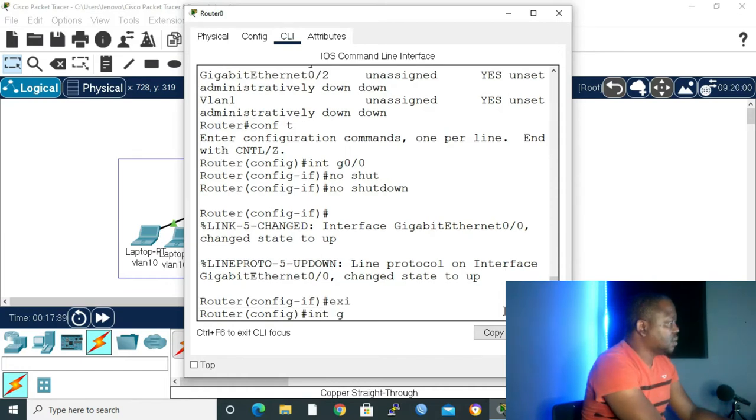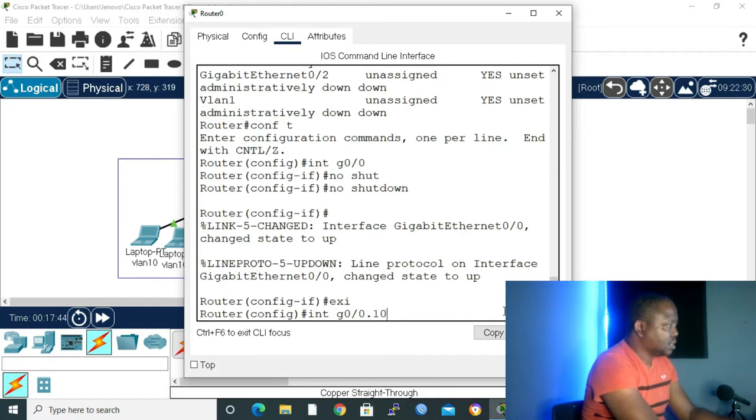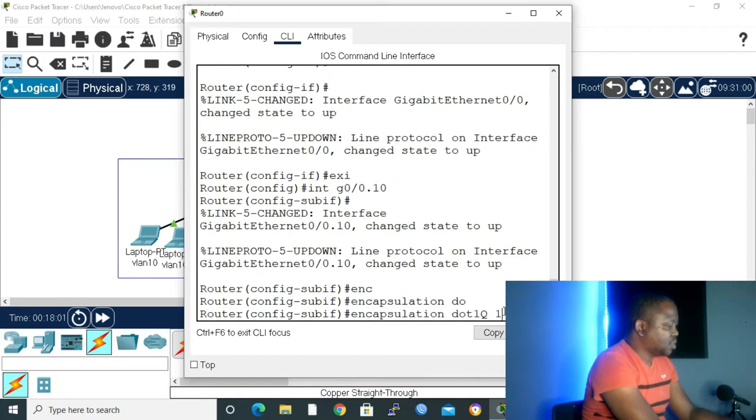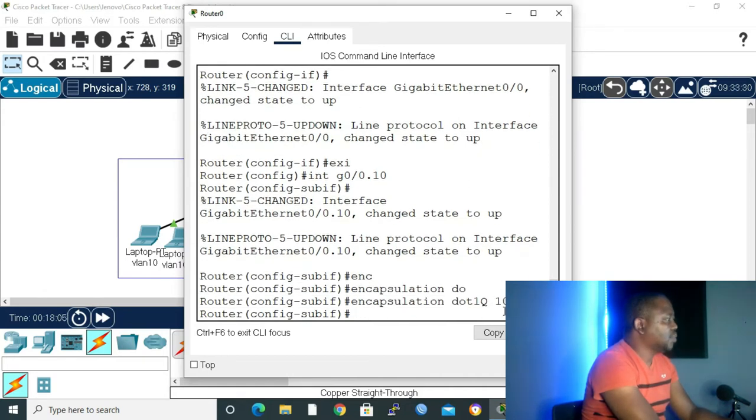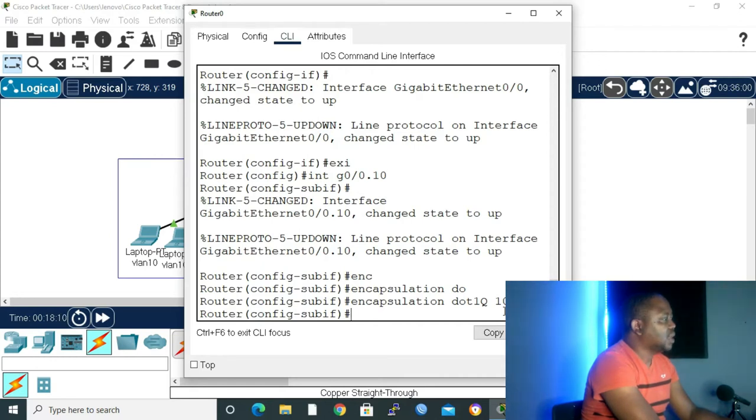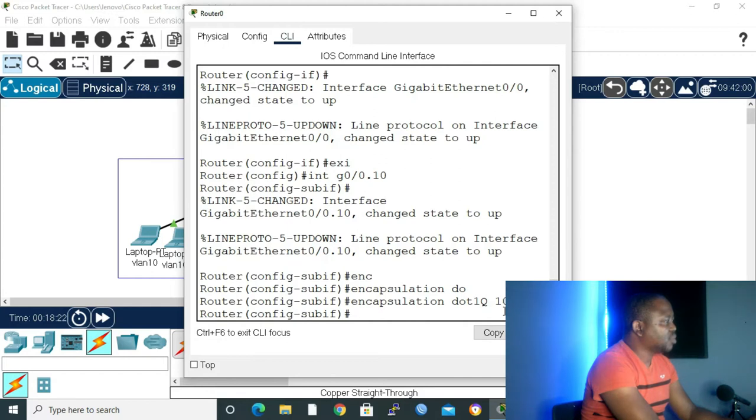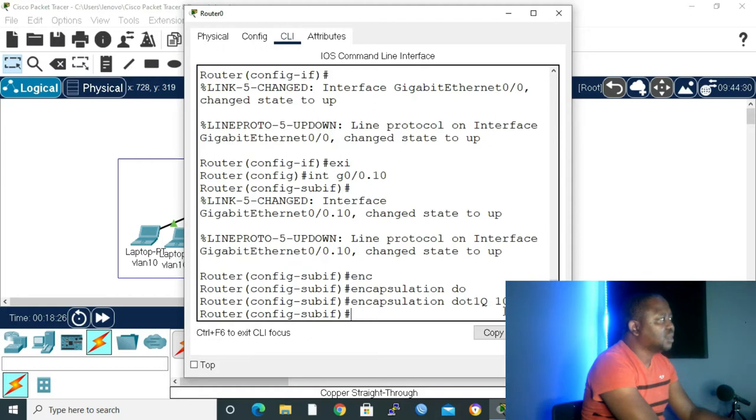Interface Gig 0/0.10, enter. And then we give it encapsulation dot1Q 10 for VLAN 10. But your encapsulation, you can make it any number. I'm making it VLAN 10 so that it can be easier for me to remember, because I know I've created VLAN 10, 20, and 30. So I just want to make a router on a stick configuration for VLAN 10 and 20. VLAN 30, I'm not going to touch it because we are not using it.